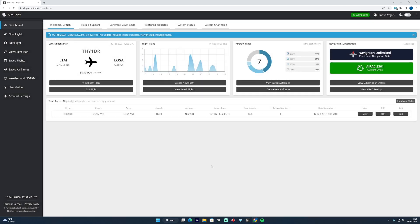It's a complete redesign, and you're greeted with your latest flight plan along with a load of other statistics as well. You can see your days of the month you've flown.